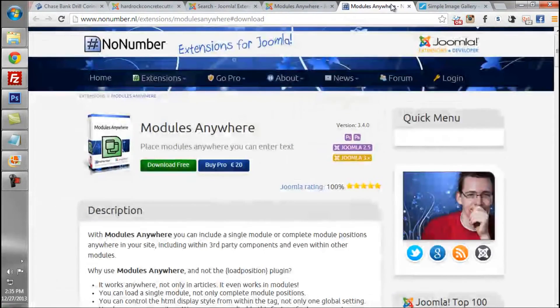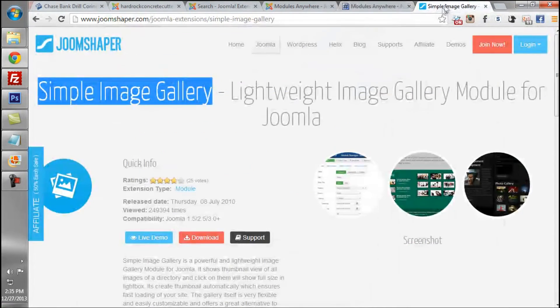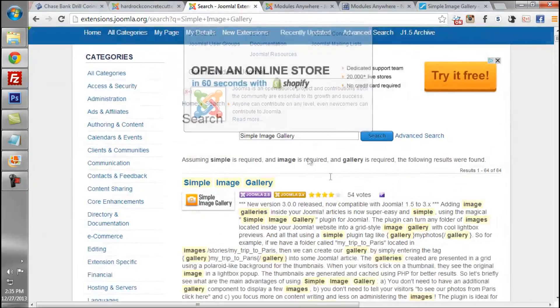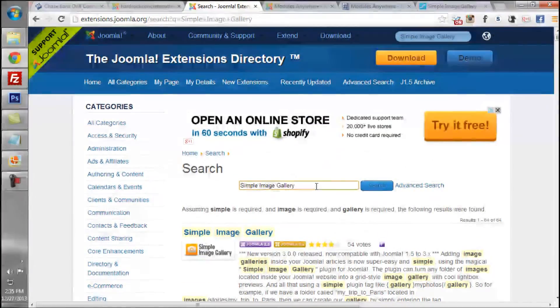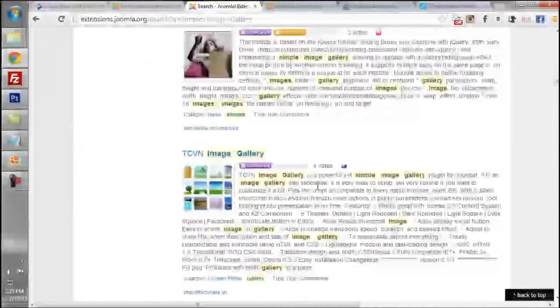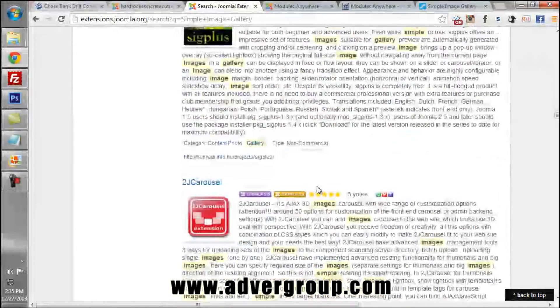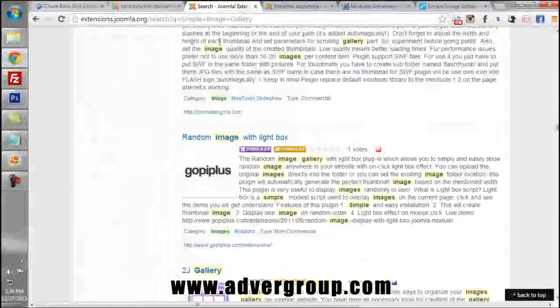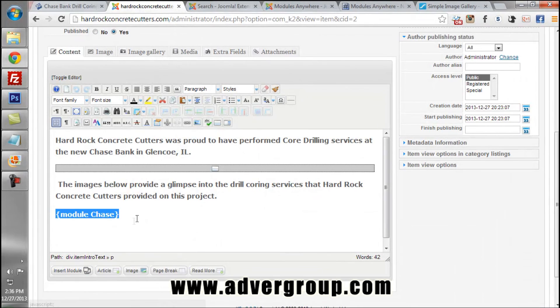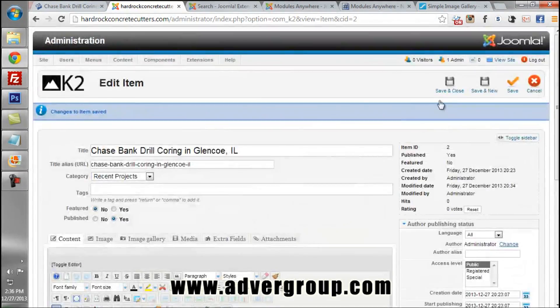To summarize, you will need the Modules Anywhere component and the Simple Image Gallery component. You do not have to use Simple Image Gallery — if you visit the Joomla extensions directory and search for simple image gallery you will find a variety of image gallery modules and components you can use. Many of the same methods apply when using the Insert Module function to incorporate image galleries into your articles.